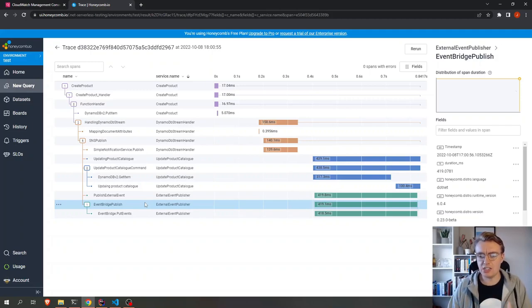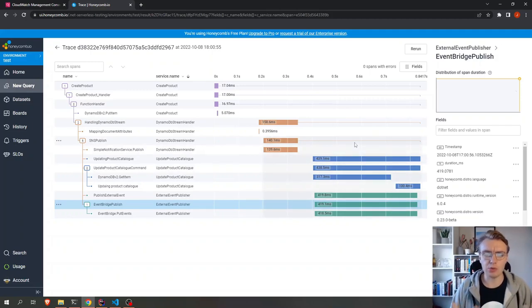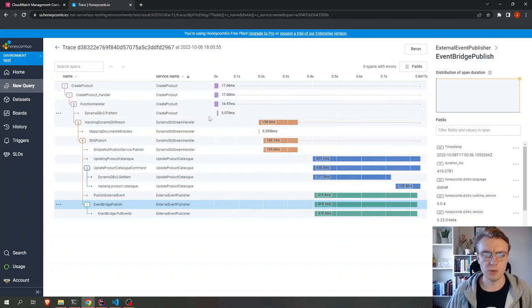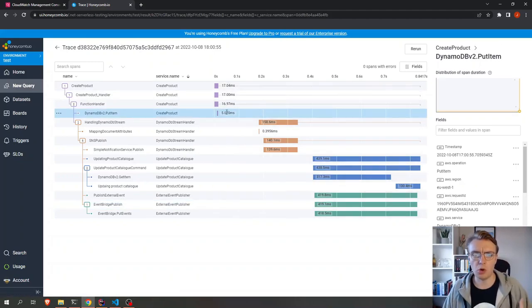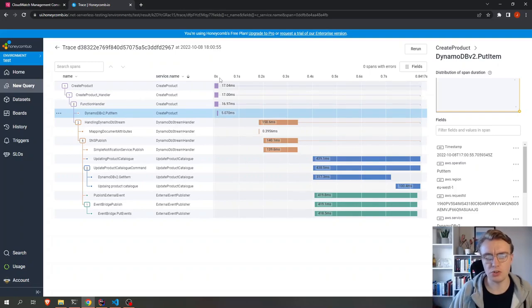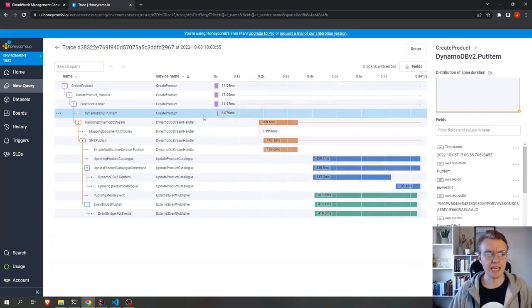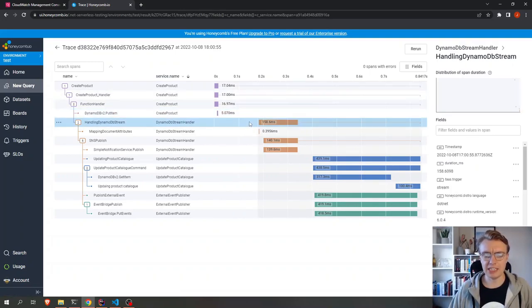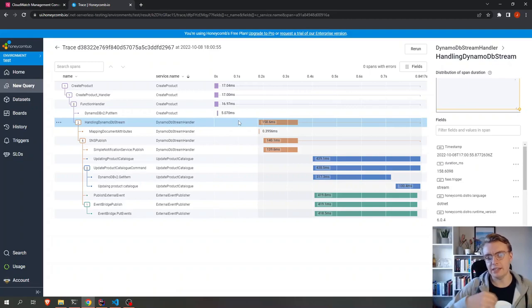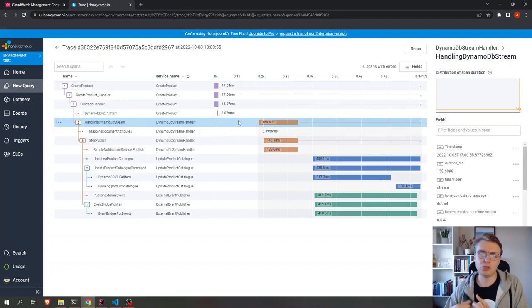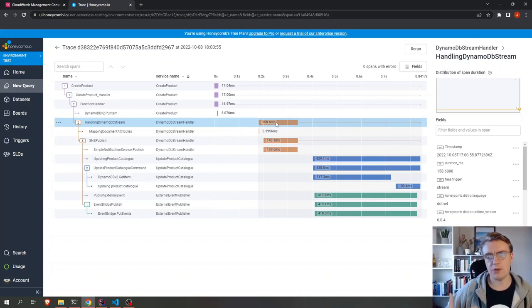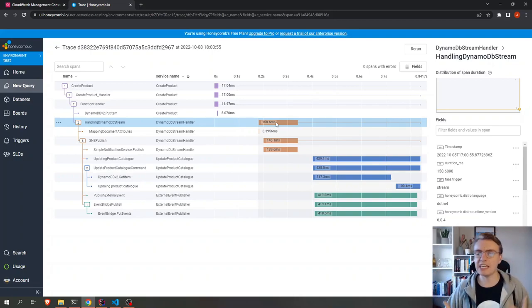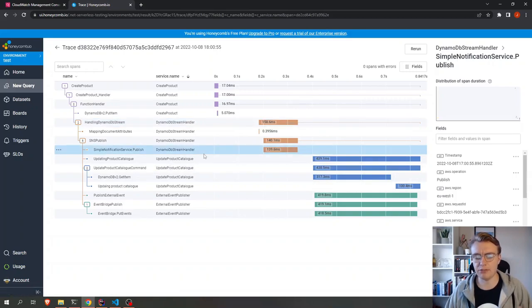And each step here, we can see how long things took. So we can see that actually the record was put onto DynamoDB after about 0.02 seconds maybe. But then there was actually a gap between when DynamoDB put the record and our stream handler actually kicked in. So we can start to see the time taken for DynamoDB to do its work.